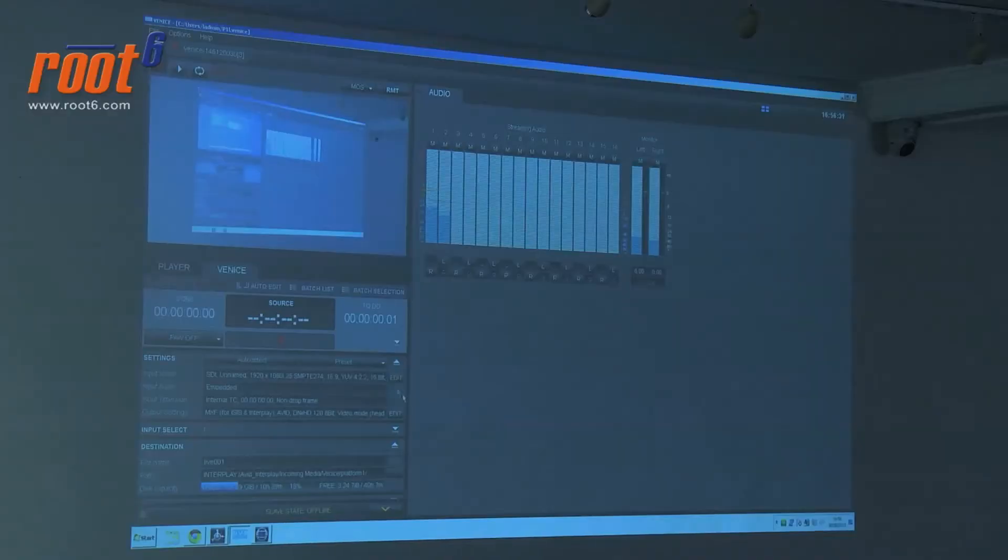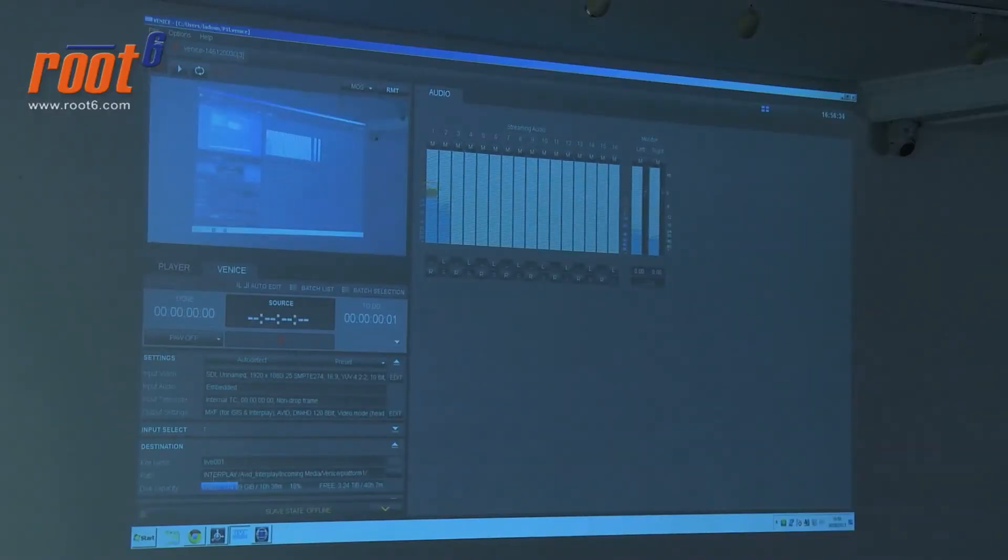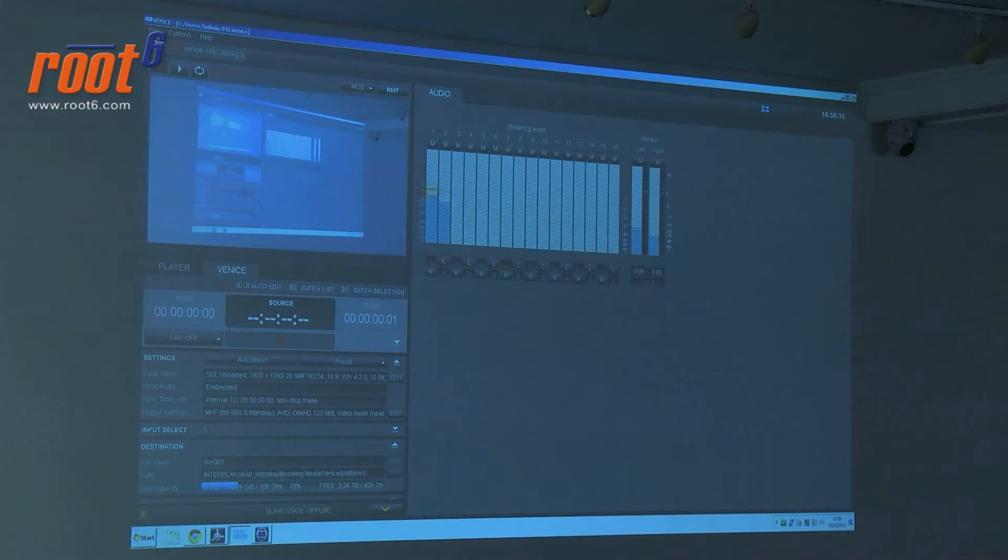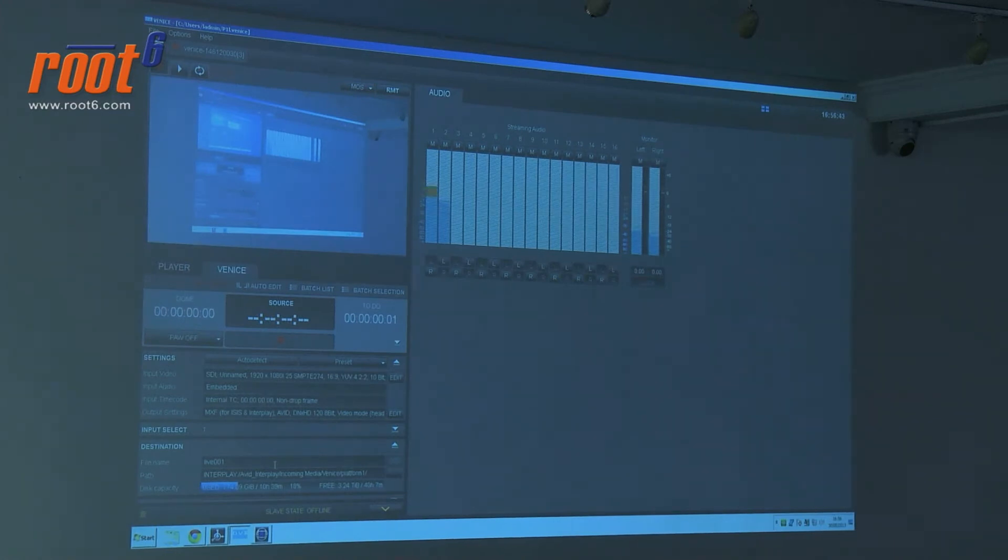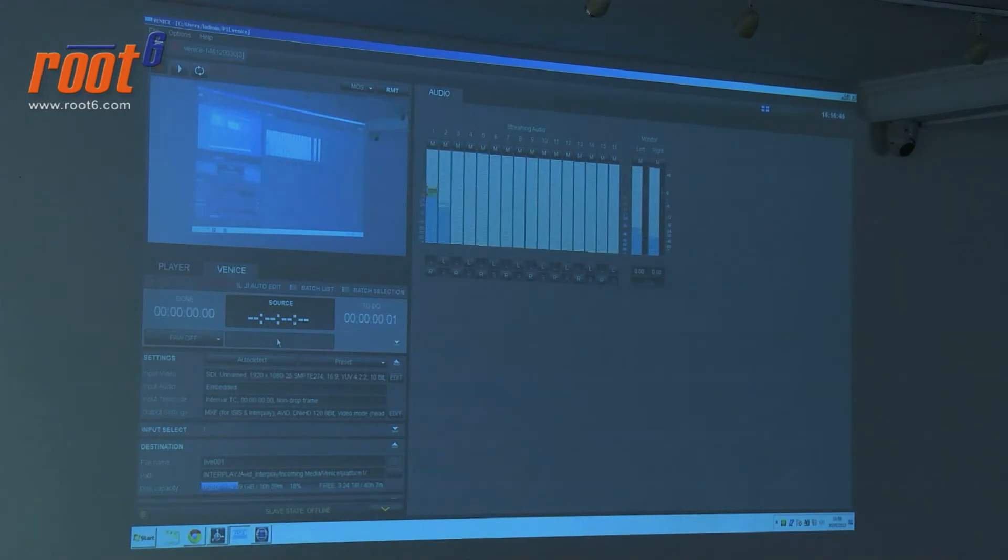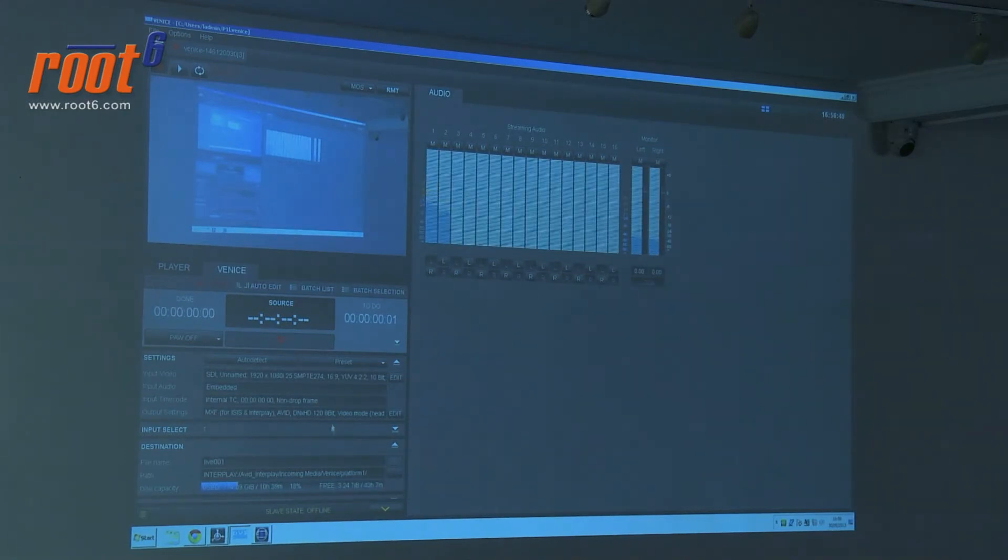I've got a channel of Venice set up. Venice, if you guys weren't around for this earlier, is a broadcast server which allows capture, playback and transcoding of broadcast capable material. I've got my destination set up on Interplay. What Venice is doing is recording straight into our ISIS shared storage and automatically checking this asset into Interplay at the same time. I'm going to kick off the recording. Just let me check that I'm all good to go.